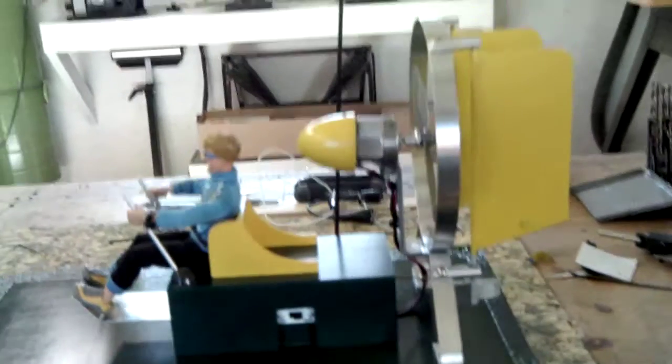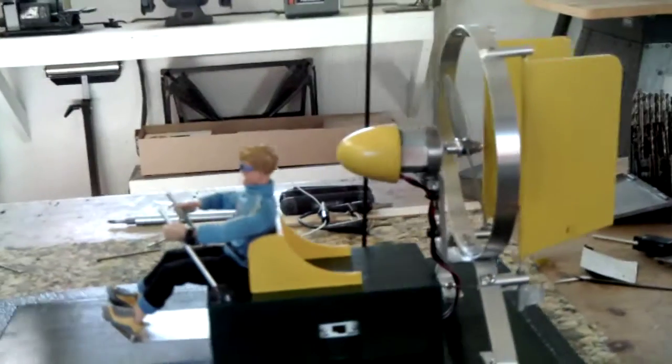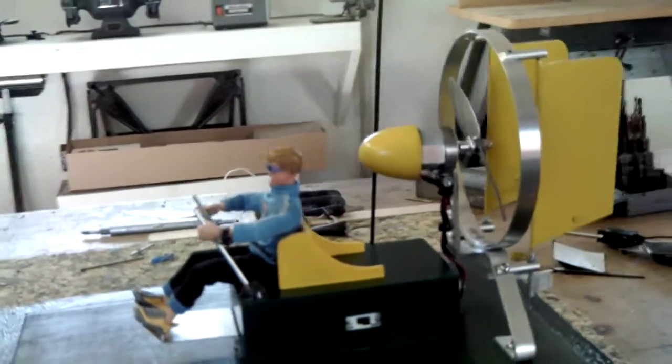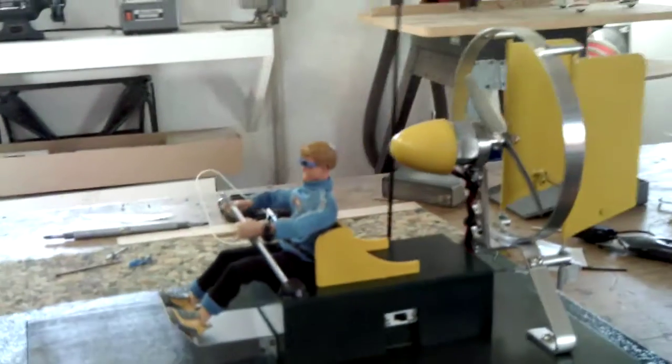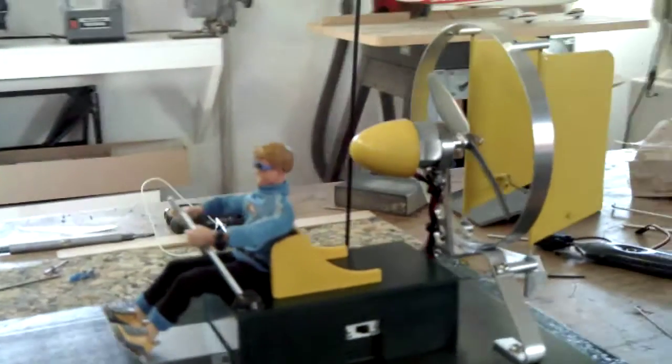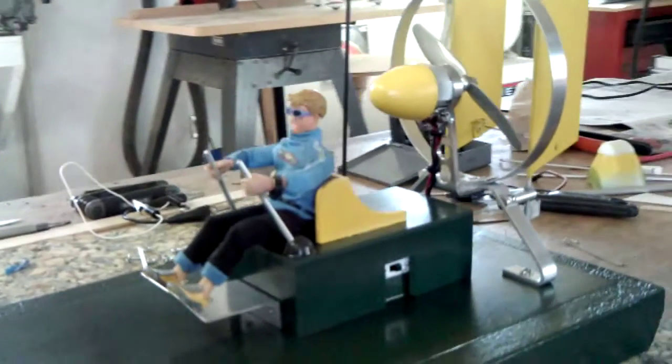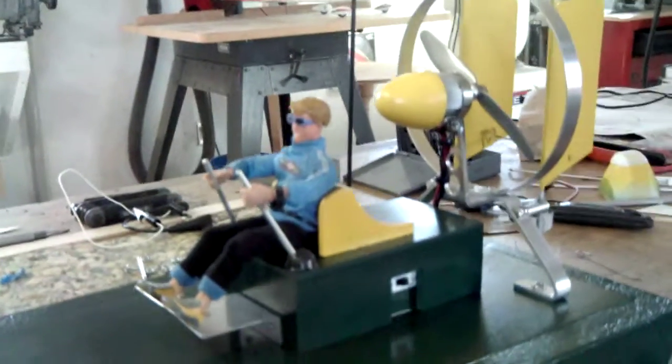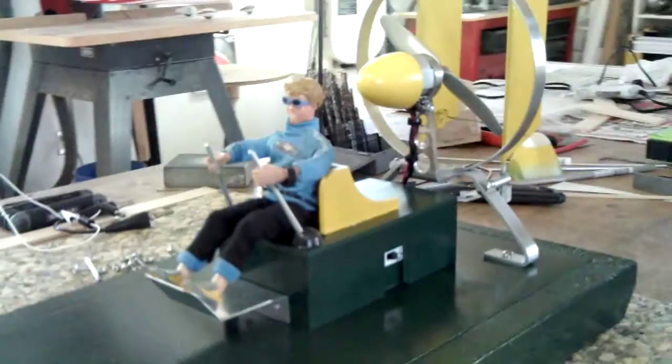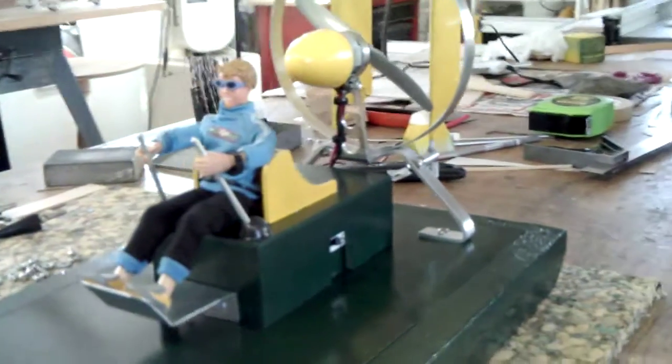I converted a nose cone off of a model rocket for the cowl in front of the motor to keep the water out. Also makes it look a little cooler.